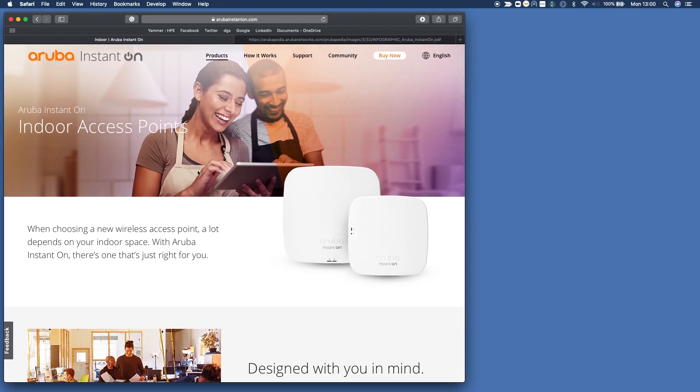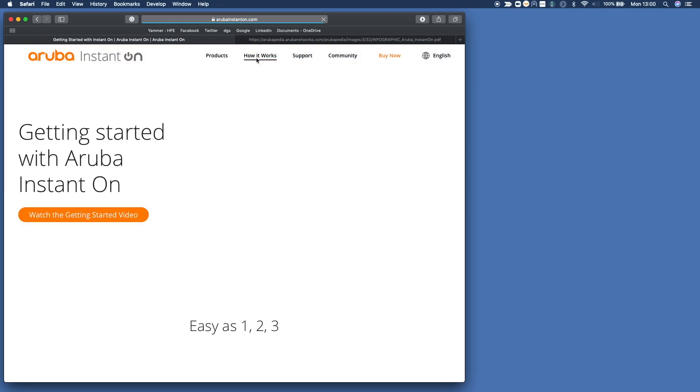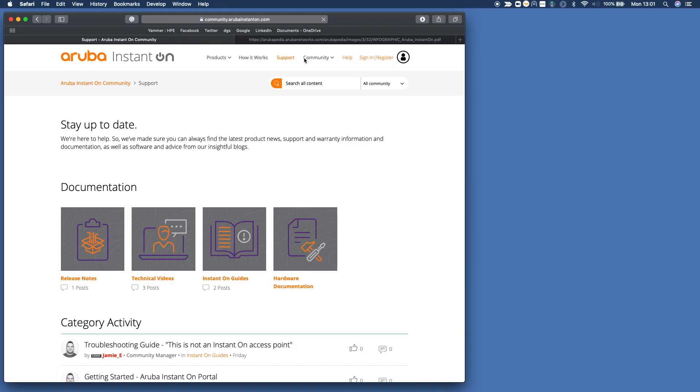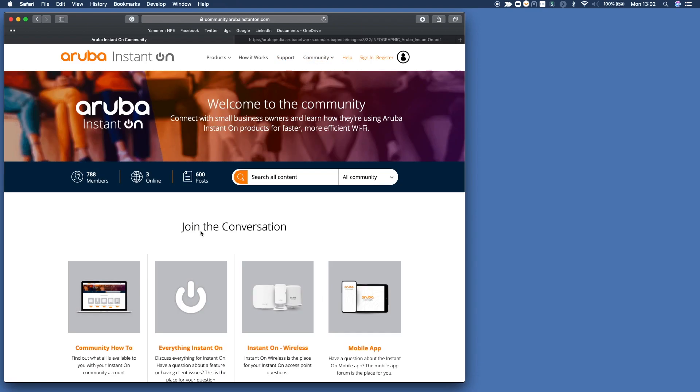If you want to get more information on how things are working, click how it works. You can watch the getting started video or see other information. Click on support for finding out how you can get additional support, and you can go to the community.